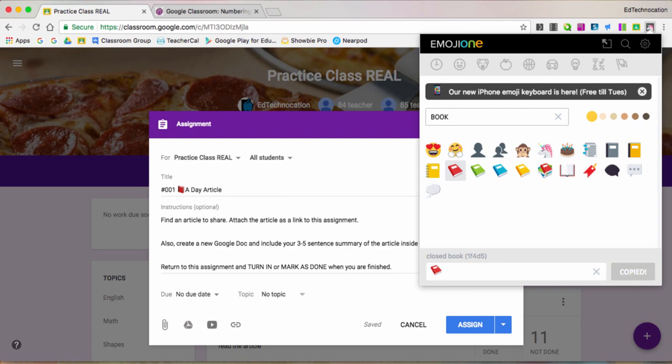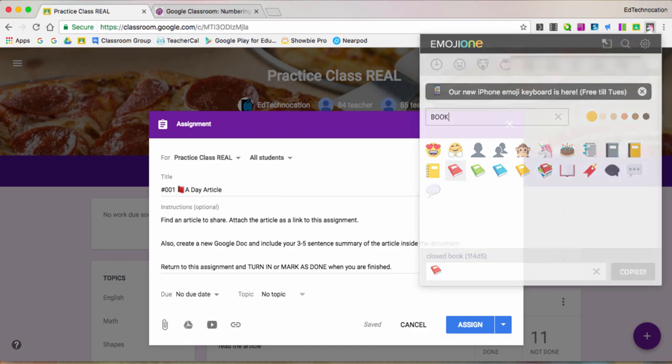And what it does is, if you notice it there, it automatically placed it down here in the bottom, copied it, and pasted it where my cursor was located in the assignment article here.